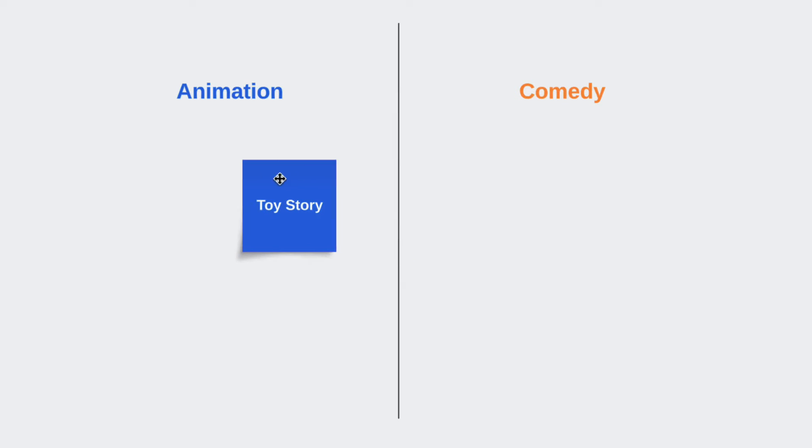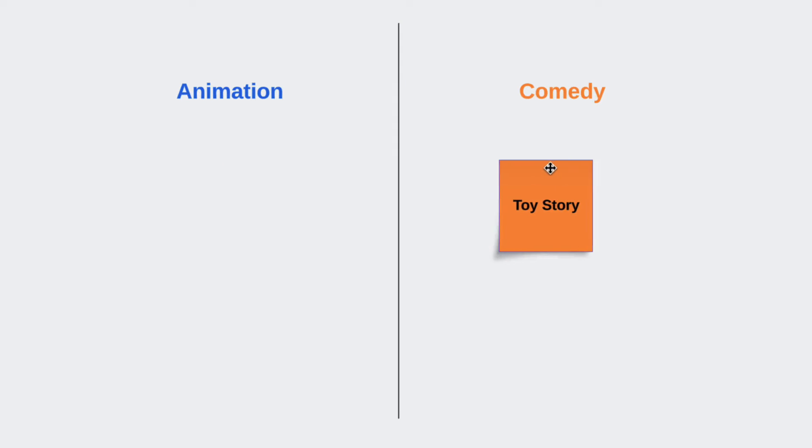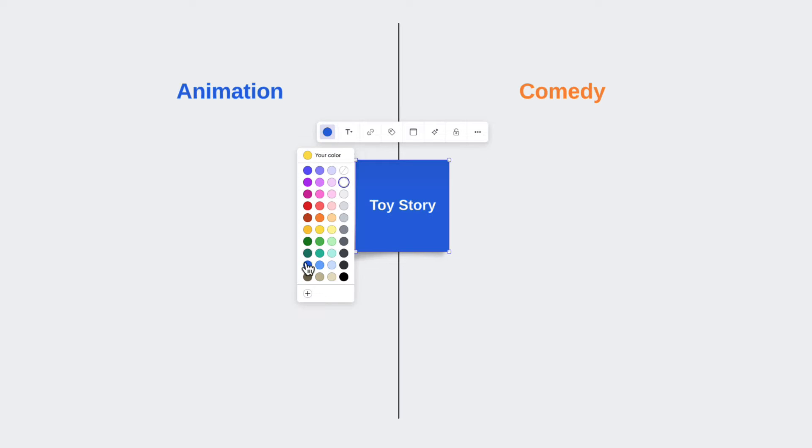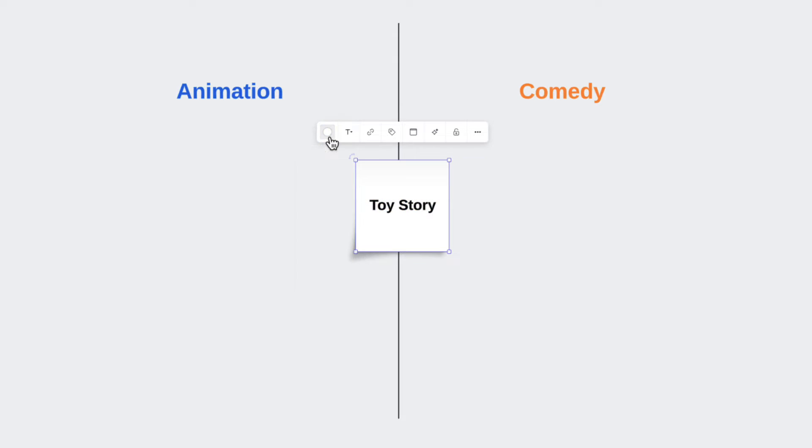Now, if you notice that ideas could be placed into multiple relationships, color-coding isn't going to work for you because sticky notes can only be assigned a single color. So instead of using colored sticky notes, we'll use colored tags to assign multiple relationships to a single idea.